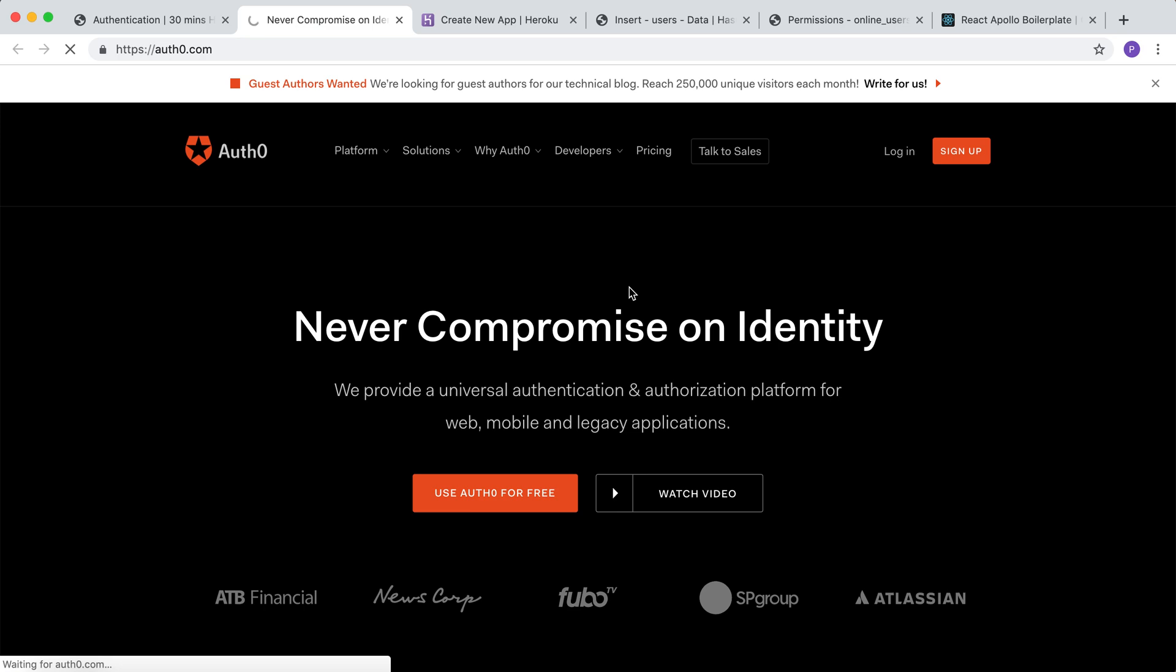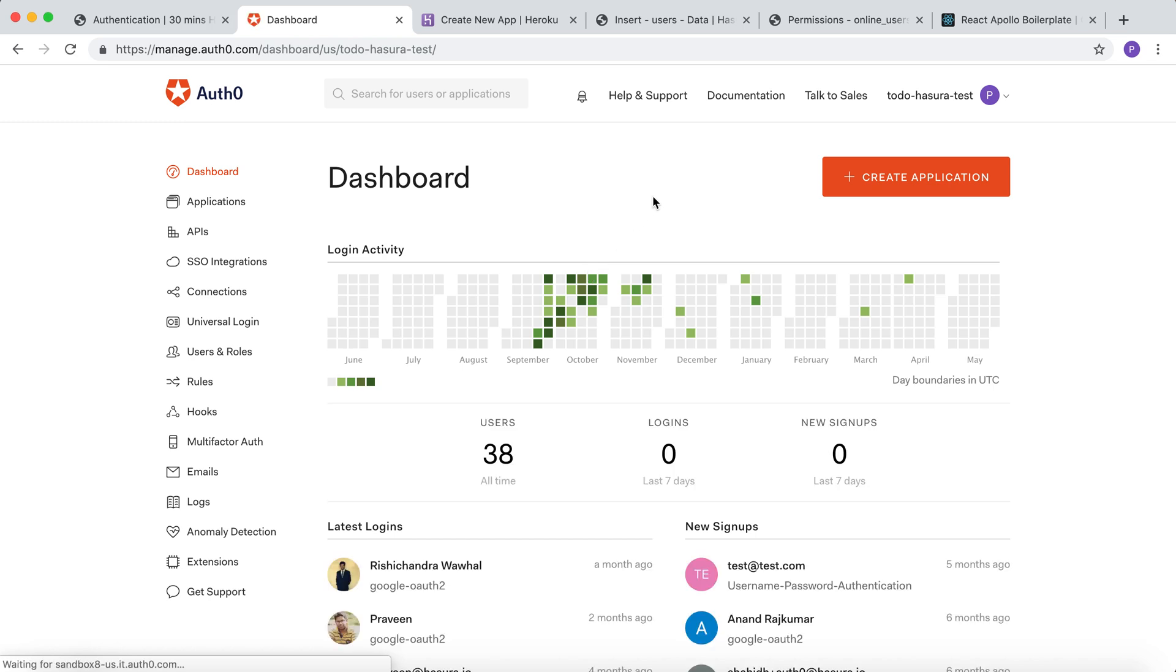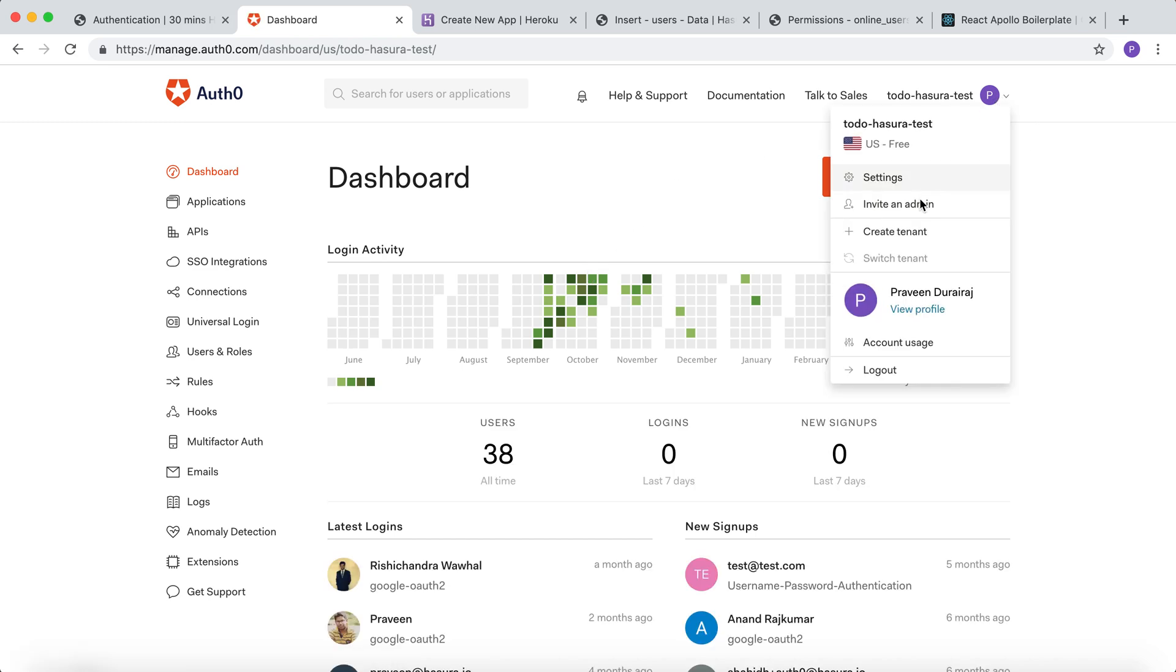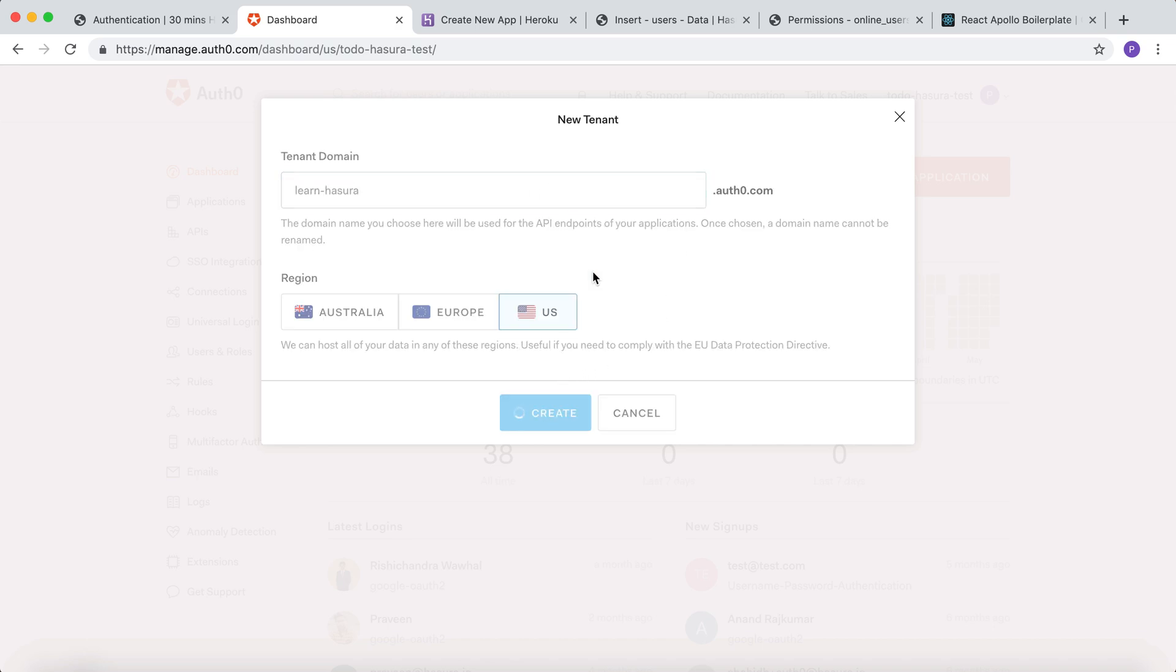I'll log in to Auth0. As soon as you're logged in to Auth0, let's create a new tenant for this app. Let me name it as Learn Hasura and click on create.